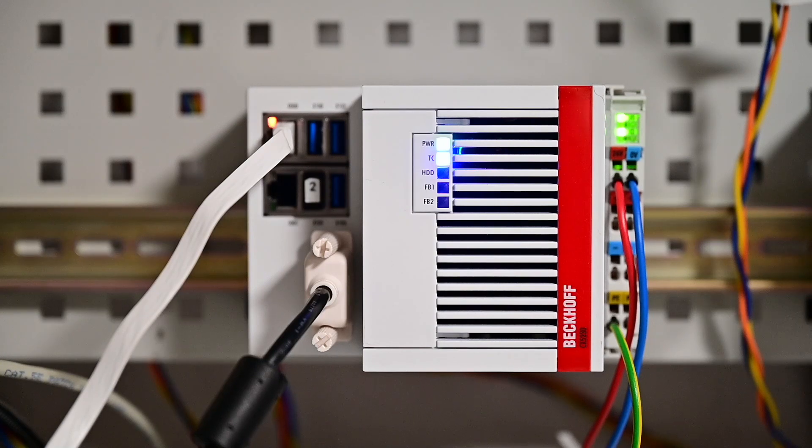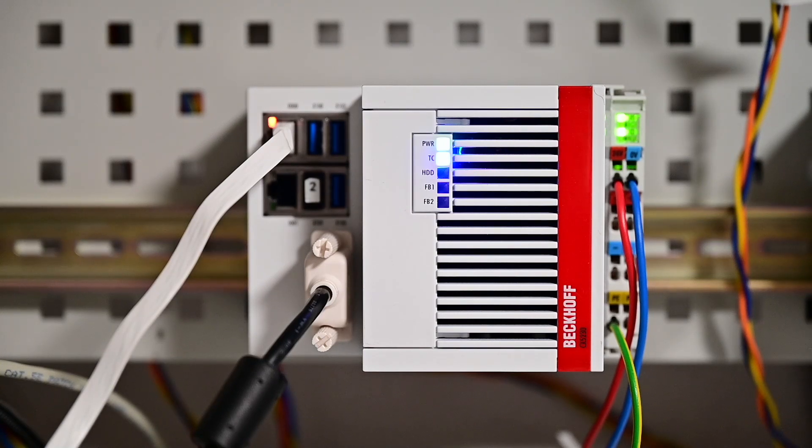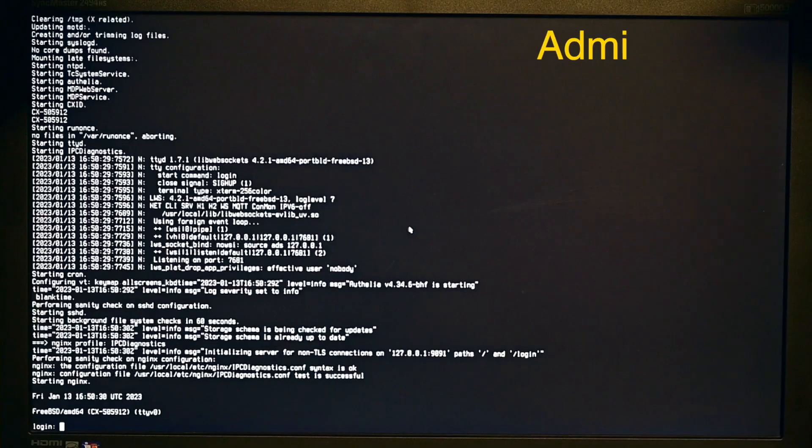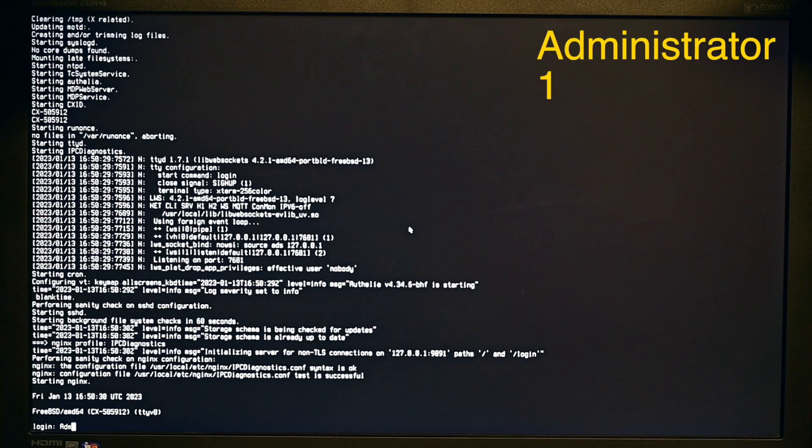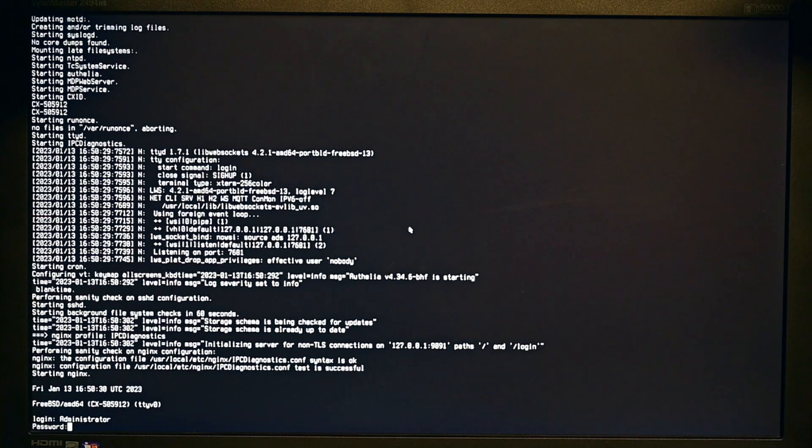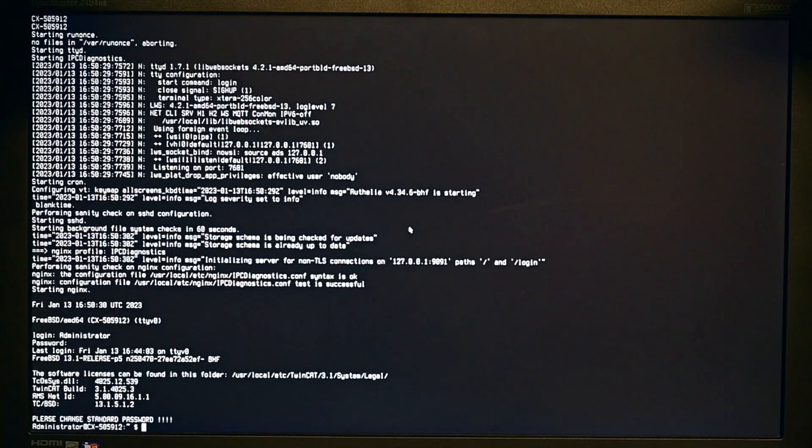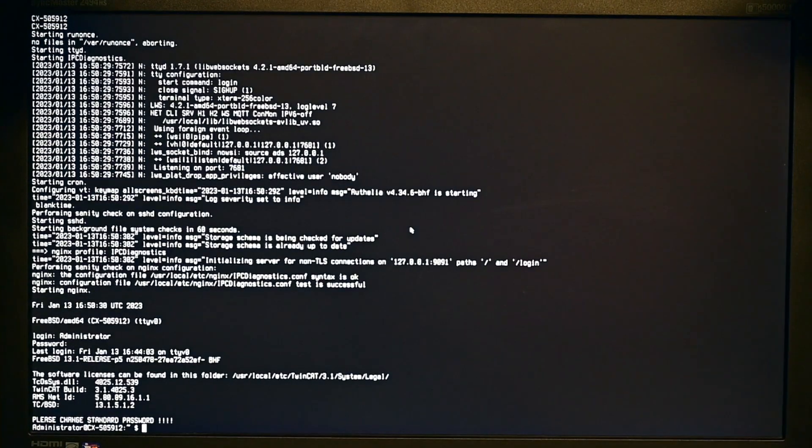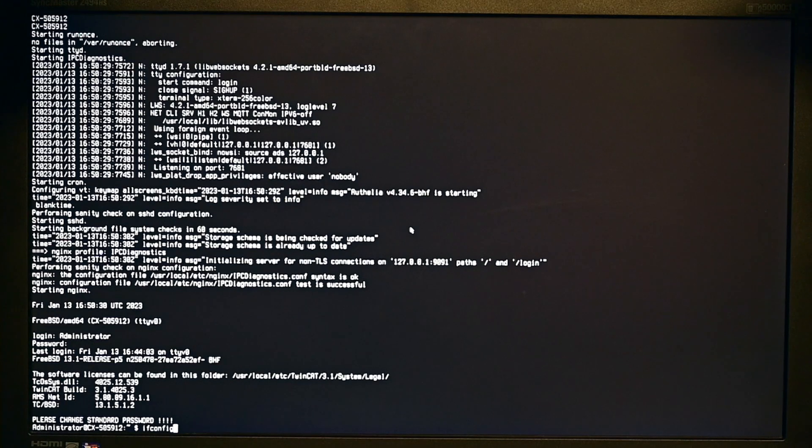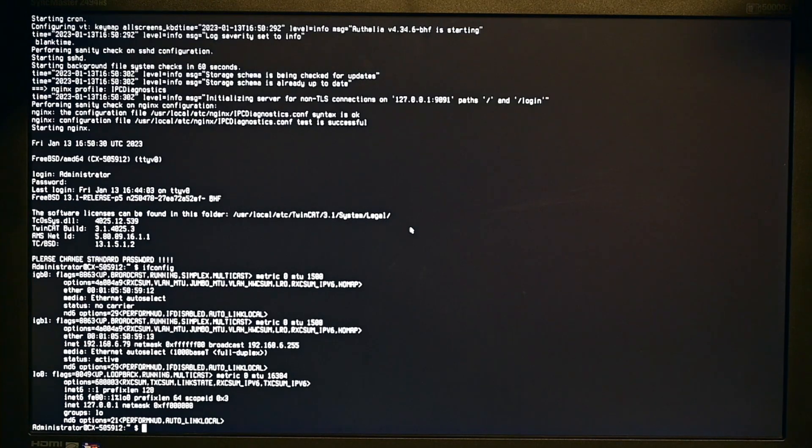There are multiple ways how to find out the IP address. If you have a local screen connected, you can log in with the user administrator and password1. This is the default delivery password which should be changed immediately. After you log in, you can type in ifconfig which will output you all available Ethernet interfaces in the system.